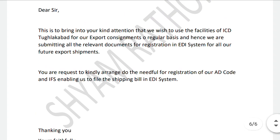Here we need to understand that we are going to take the facility of customs government procedures, such as clearance procedures and examinations. As proof of export, we will get the shipping bill from customs.